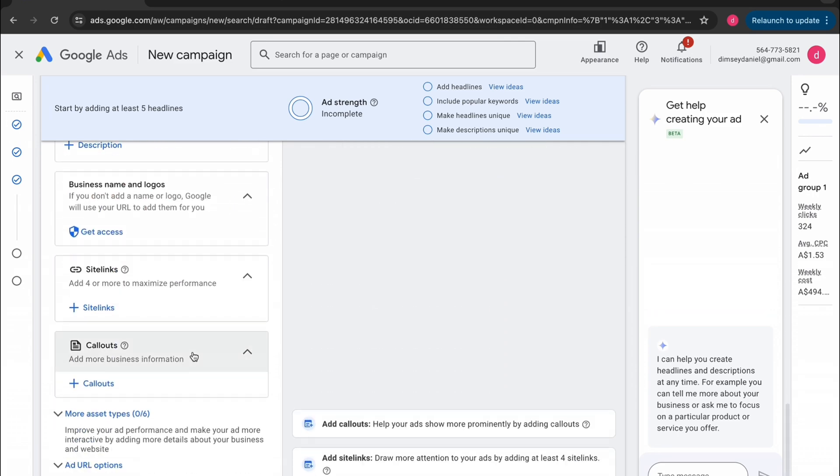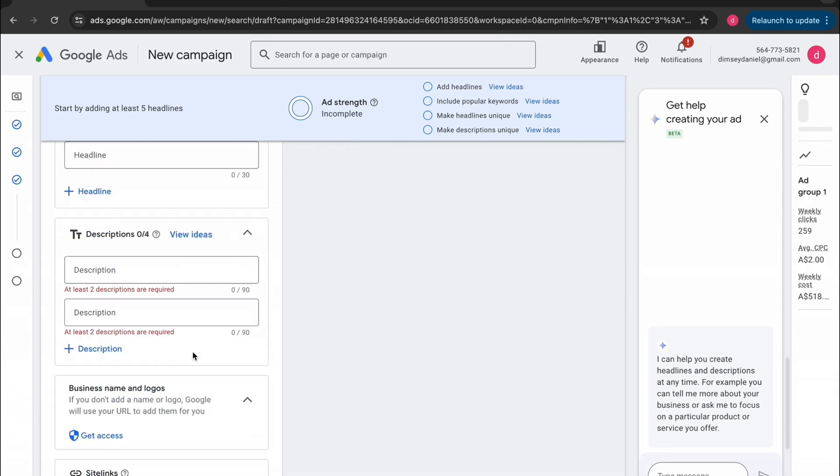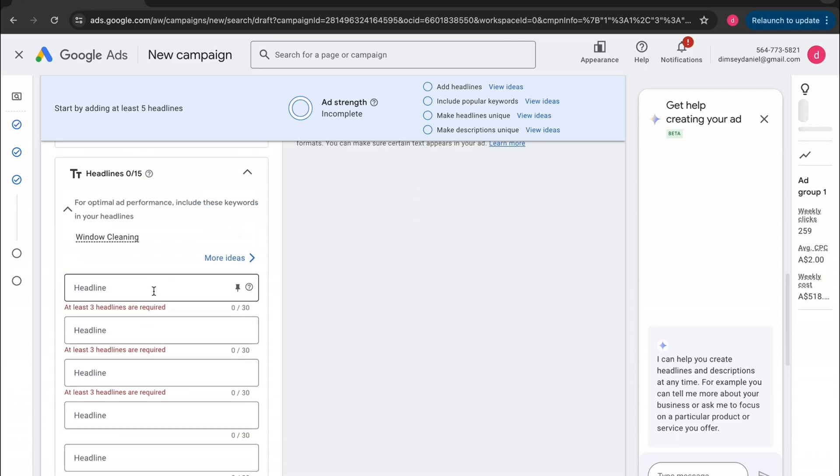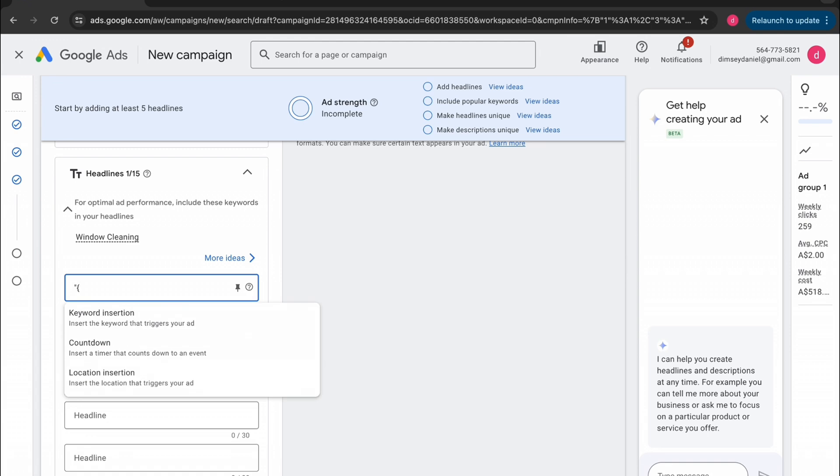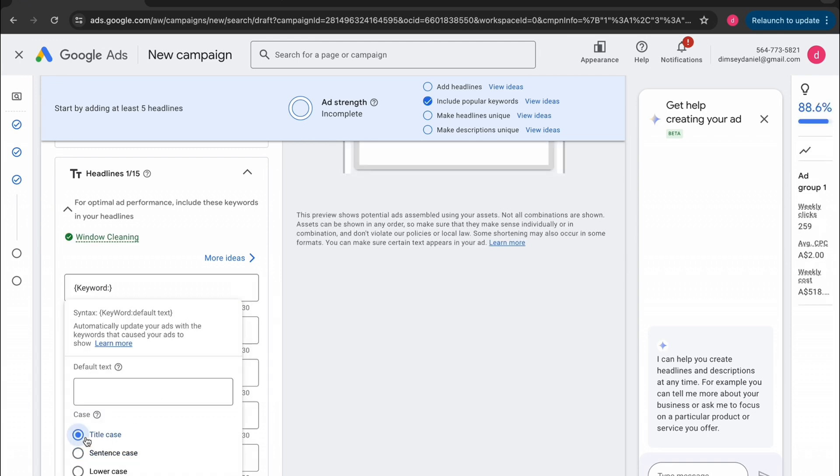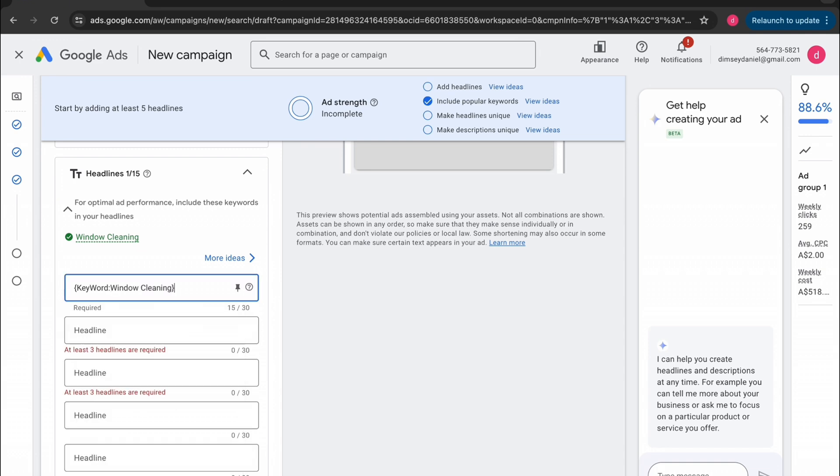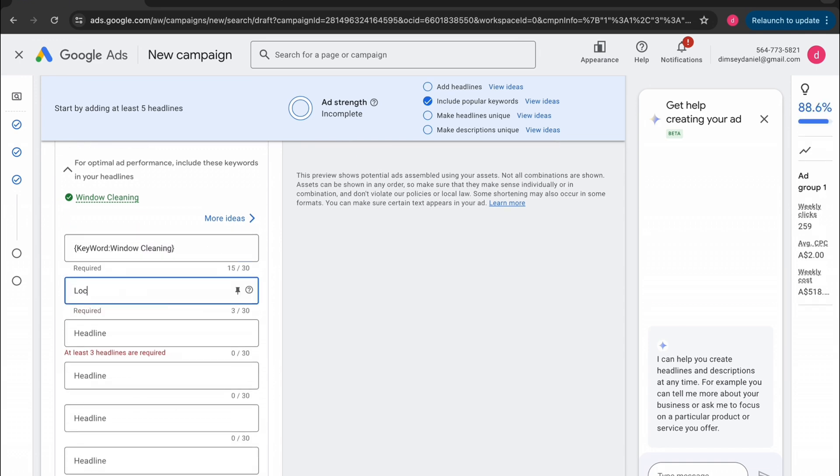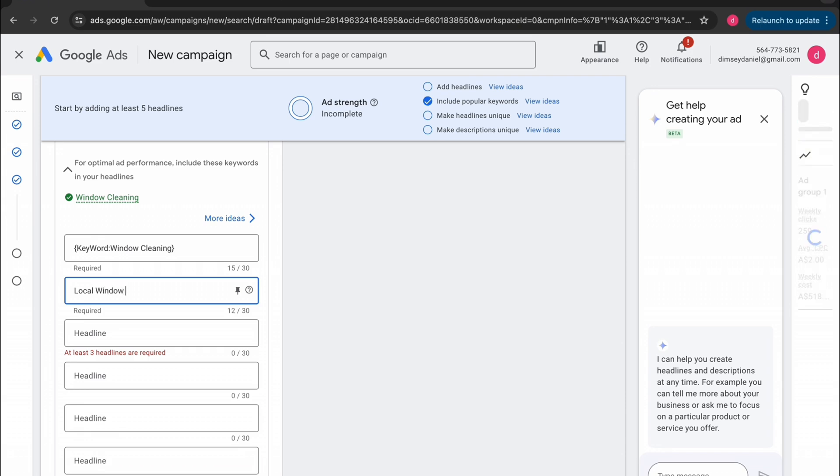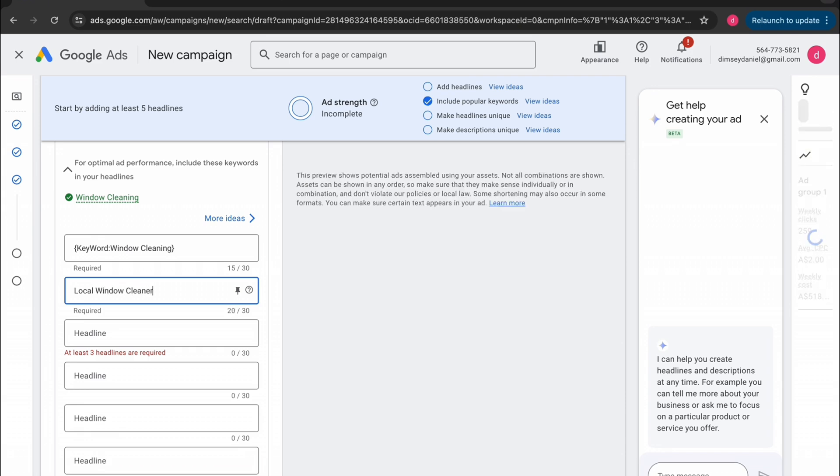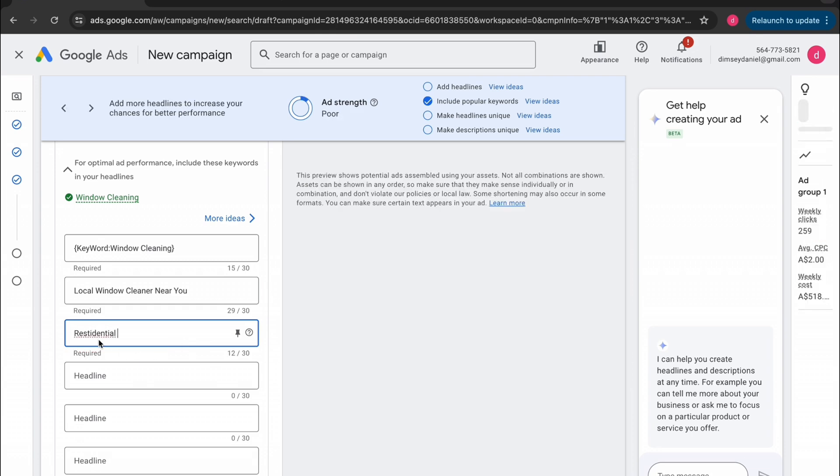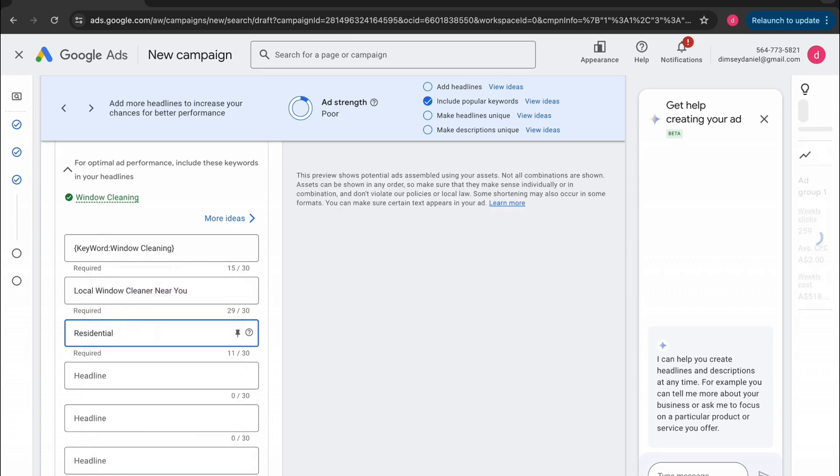All right. So the main parts of an ad are the descriptions and the headlines. So I'm just going to quickly put in one of my favorite ones, which is a keyword insertion. So what this does is it changes the headline depending on what search term they actually searched up on their end. So if your potential client looked up window cleaner near me, it would actually change the headline of your ad to window cleaner near me. This just makes it a whole lot more relevant and relevance is key when it comes to Google ads. You want to be exactly what they're searching for.